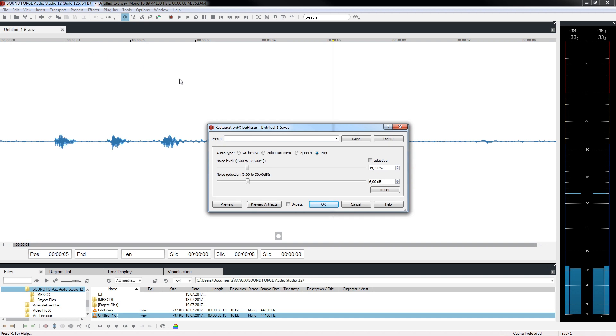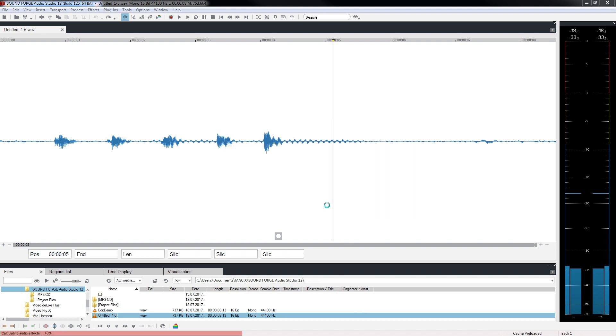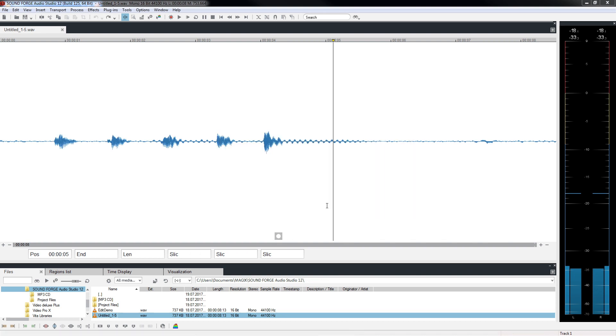If an effect is to be applied only to a specific area, select the area first. First, activate the soft cut mode to automatically create a small dissolve to prevent any crackling at the edges.